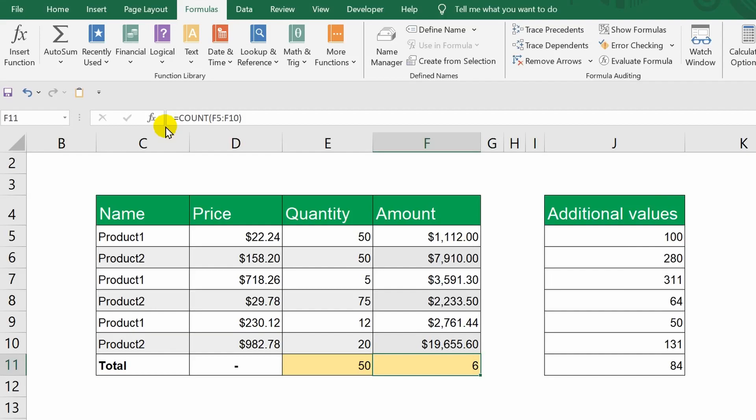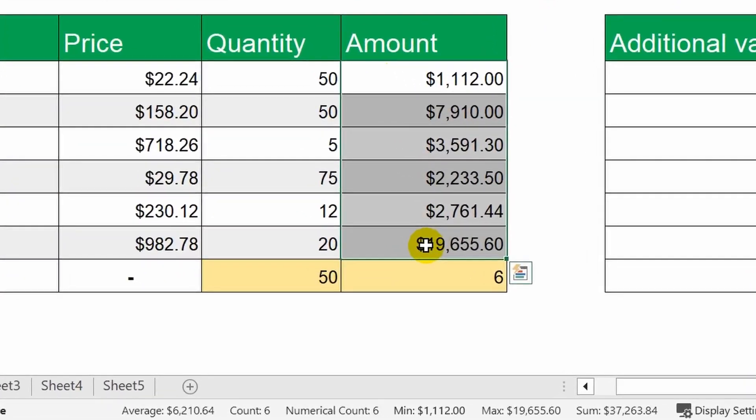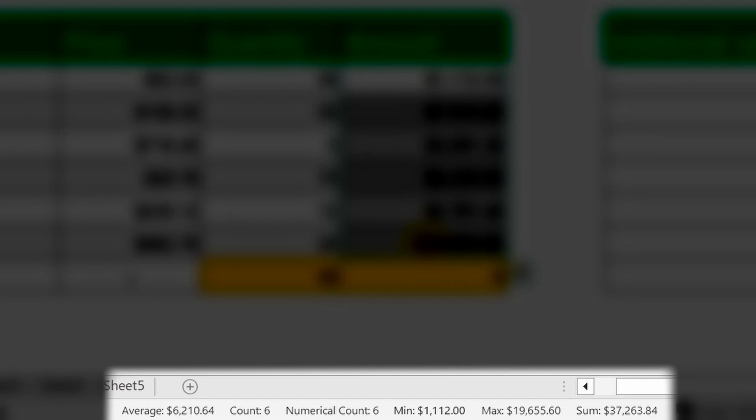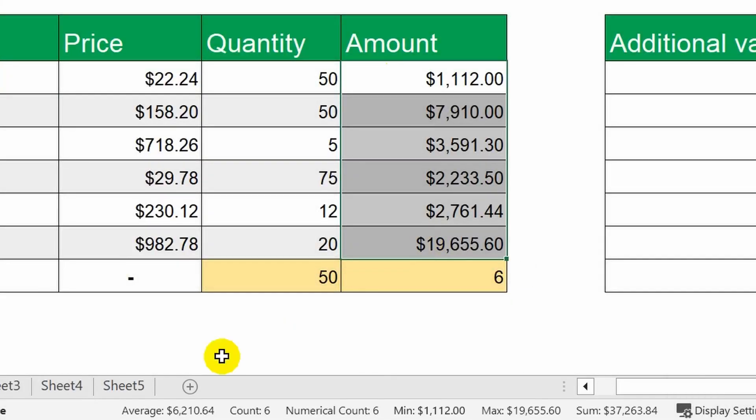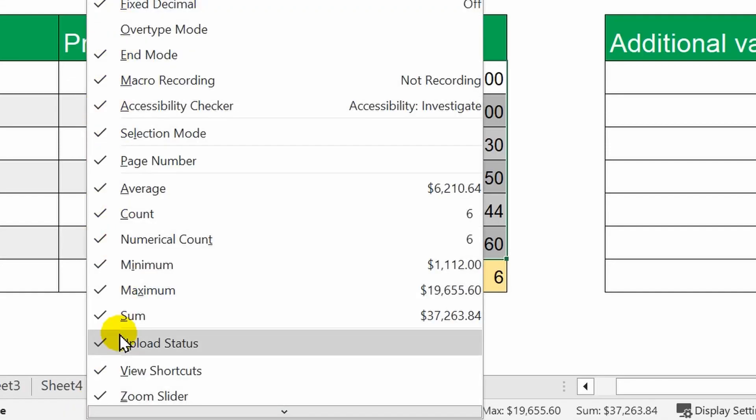But, if you want to quickly get the result, and you don't need to enter it into any cell, just select the range you need. And at the bottom of the workspace you will see the same results, such as the sum, count, average value, and so on. This area of the window is called the status bar. By right-clicking on it, you can add other indicators here, just check them, and they will appear.